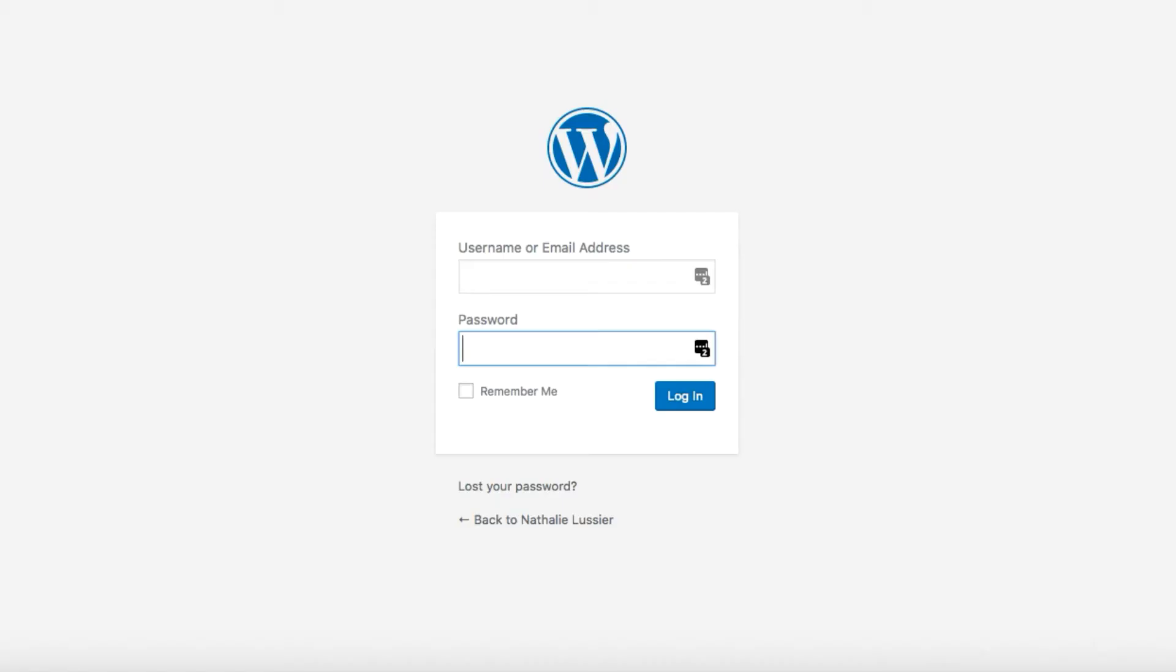Hey, it's Maria with Ambition Ally and today I'm going to show you how to create a custom login page for WordPress using the Access Ally membership site plugin.